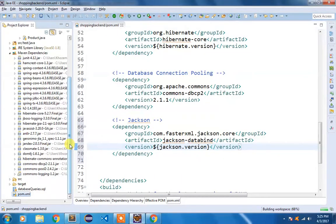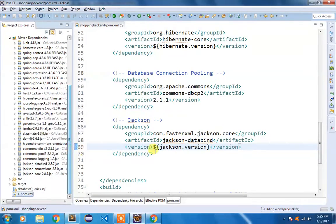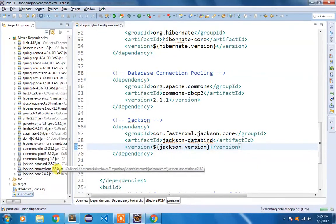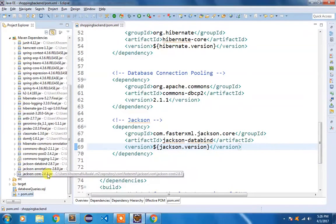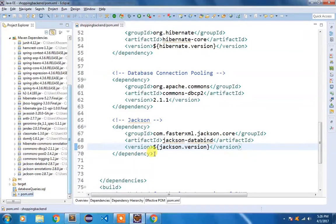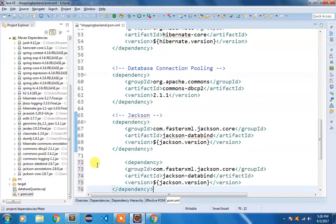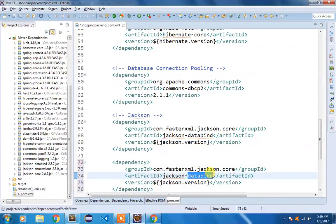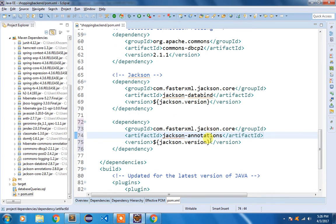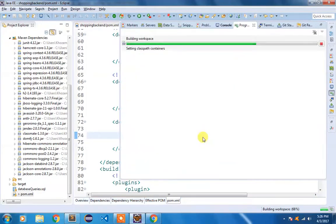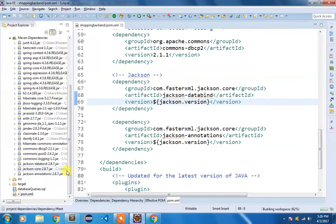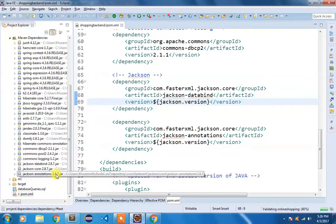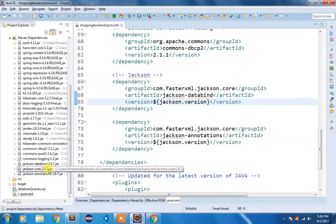Let me show you something. I added the jackson-databind dependency but jackson-annotations was 2.8.0 and jackson-core was 2.8.7, so these versions were not matching. I am going to copy the dependency again and instead of databind I am going to say annotations. Now every Jackson dependency is 2.8.7 — so that is the first step done.